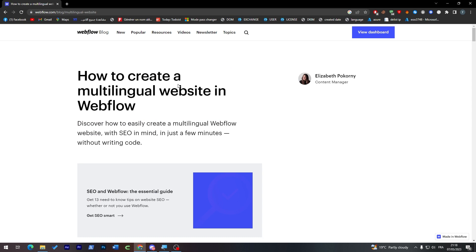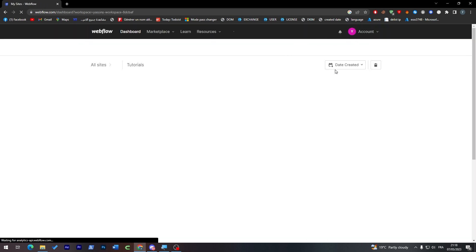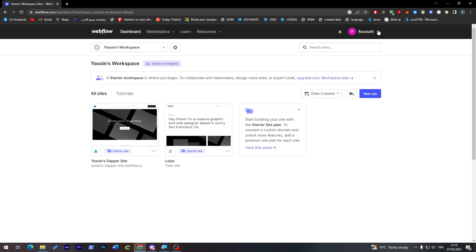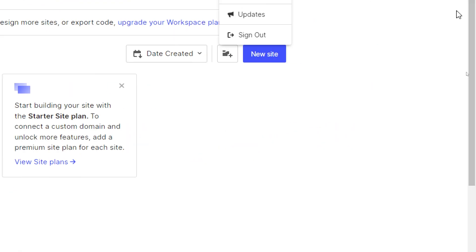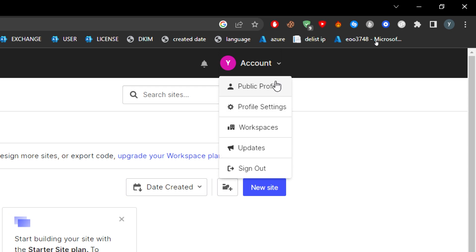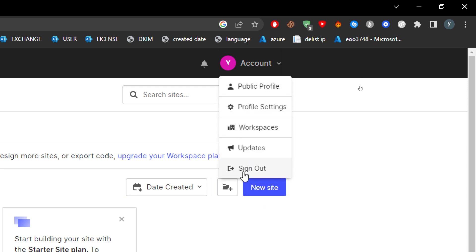From the homepage, go to 'View Dashboard' and it will take you to the dashboard if you have an account. Let me show you how to create one — I'll sign out of my account first by clicking 'Sign Out.'